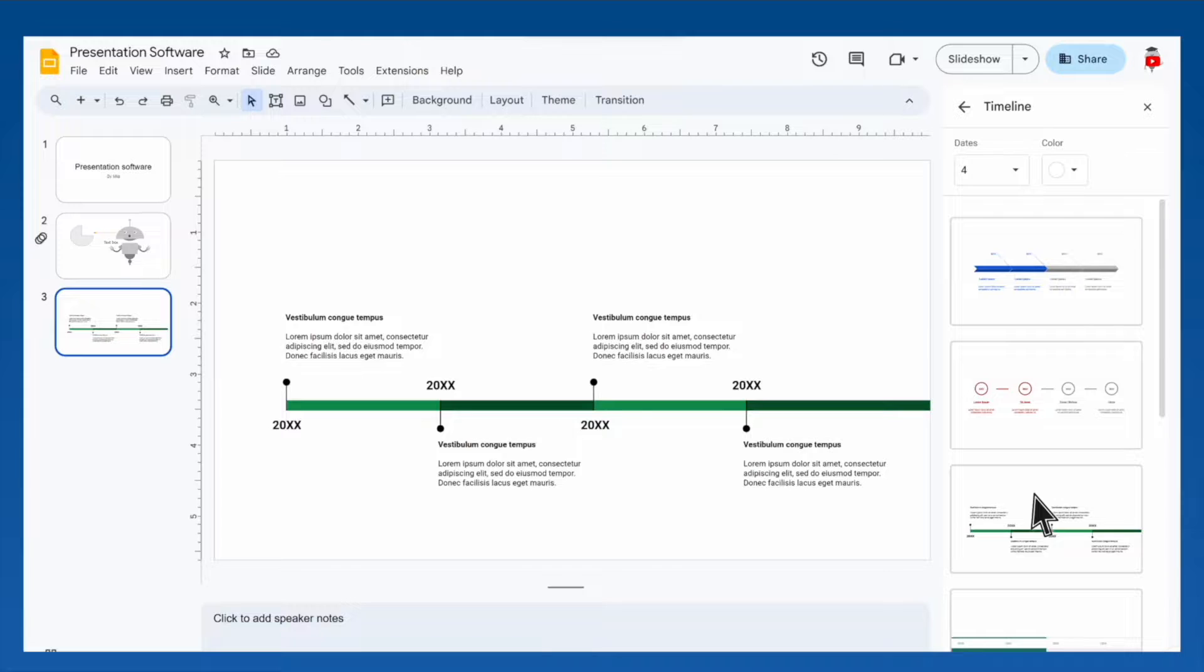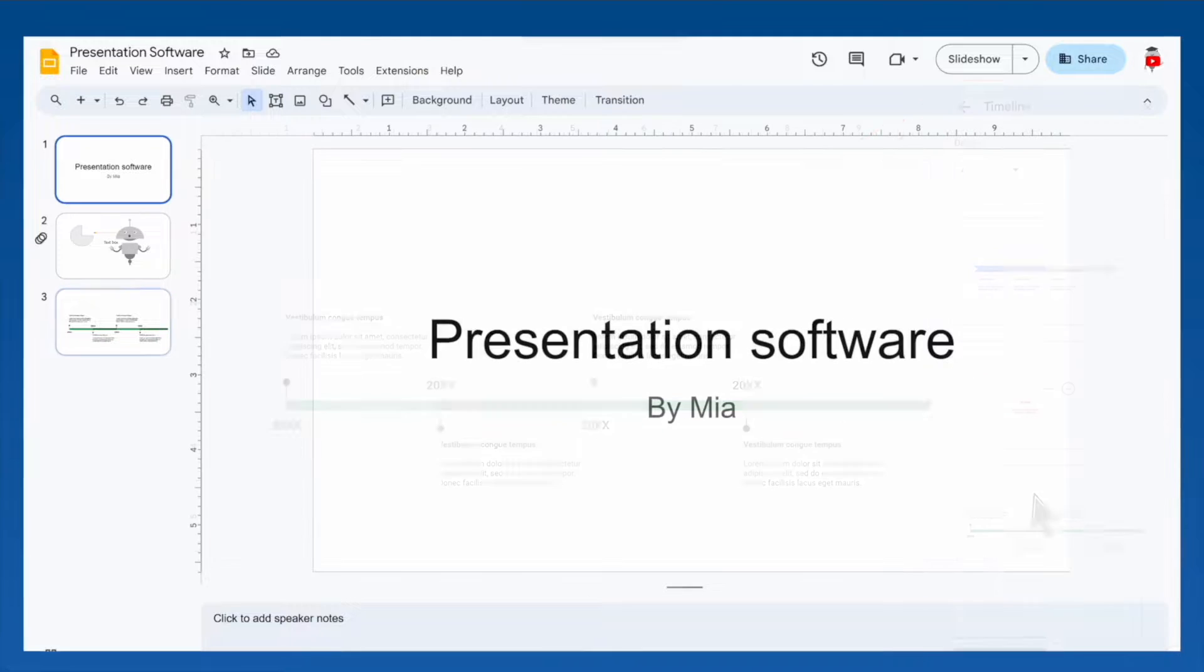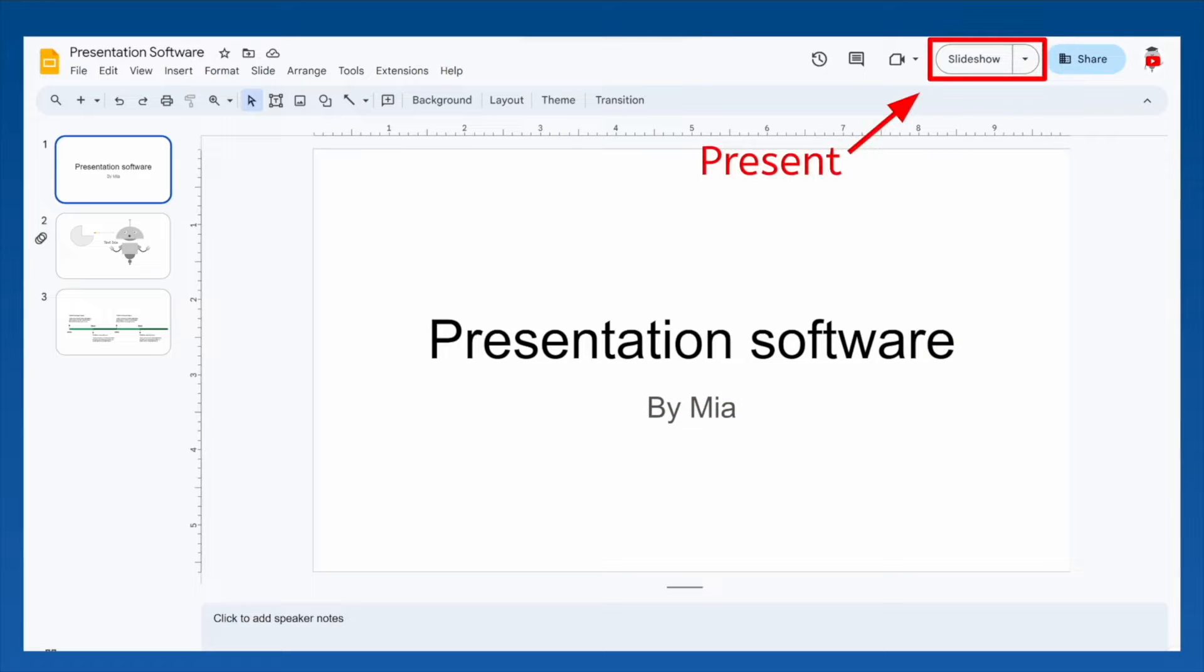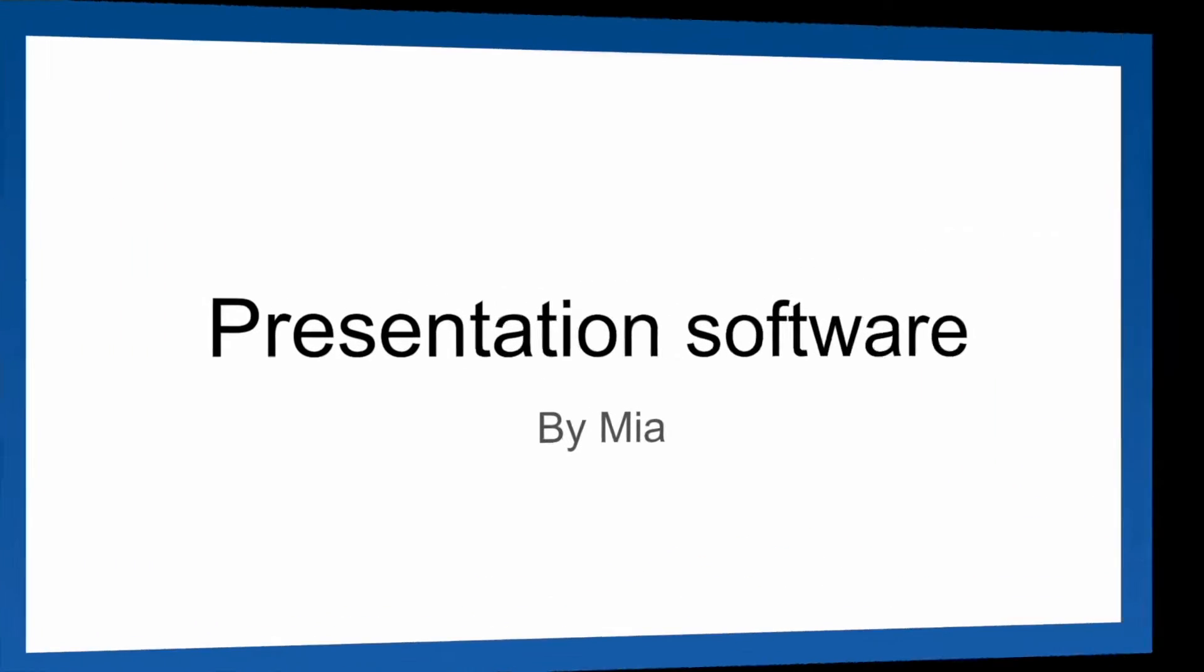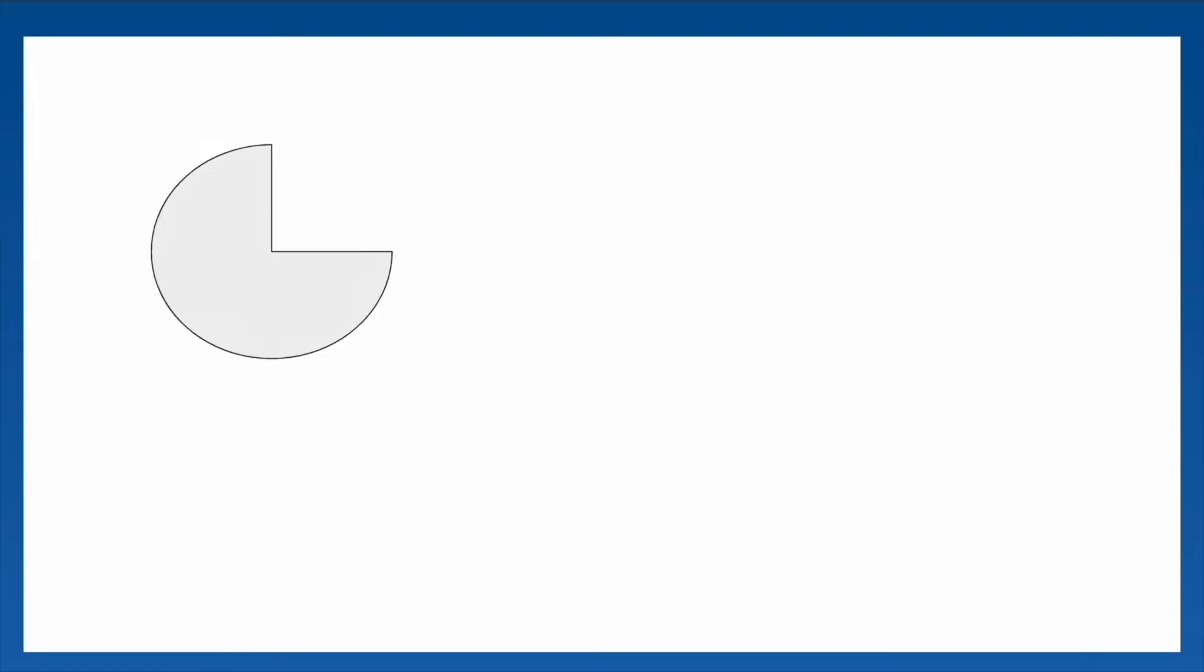When you're ready to present your work to others, find the button labeled slideshow or present. This will make your presentation full screen, and you can move through the slides and animations using a mouse, spacebar, or the arrow keys on a keyboard.